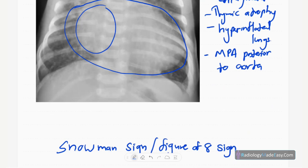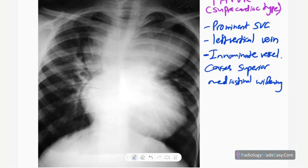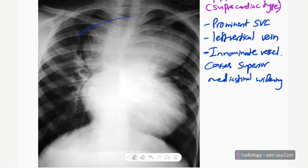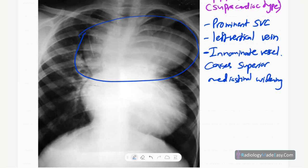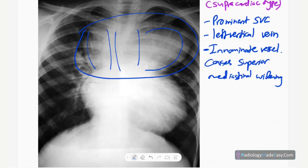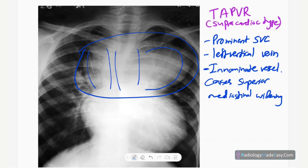The second sign is the snowman or figure-of-eight sign, seen in total anomalous pulmonary venous drainage (TAPVD), specifically the supracardiac type. There is widening of the superior mediastinum caused by a dilated SVC, the innominate vessel, and the left vertical vein. These three dilated vessels — prominent SVC, left vertical vein, and brachiocephalic vein — produce the figure-of-eight or snowman appearance.